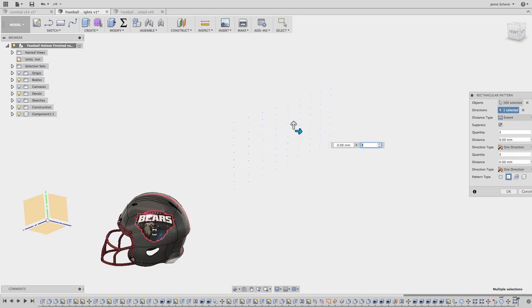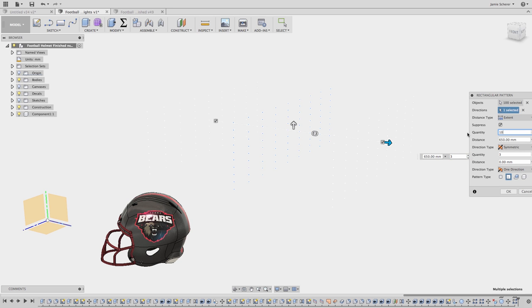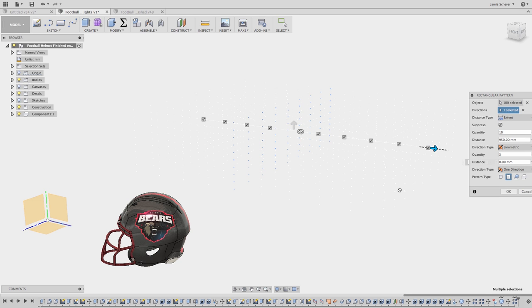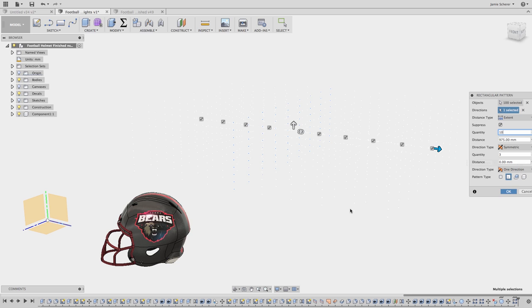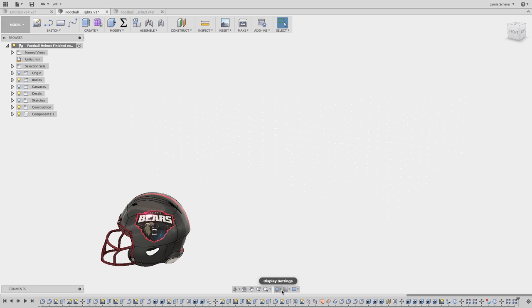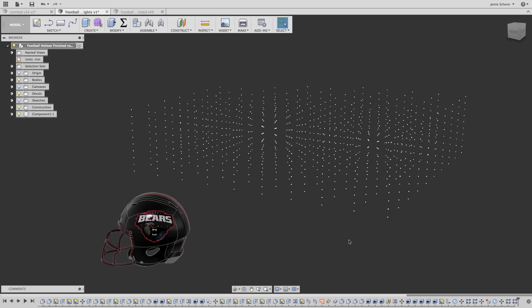Next, I'm going to pattern those lights again so I have a matrix of light in three-dimensional space. Using the same techniques as before, if I switch into a different lighting environment, you can see all of the points that I have in space.